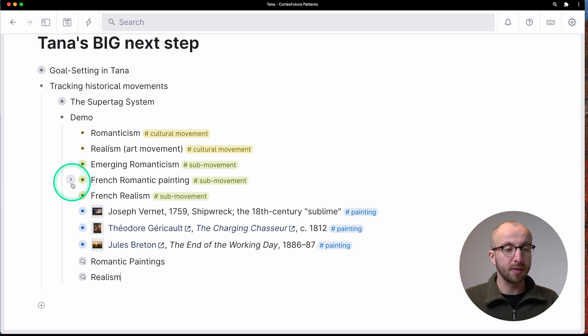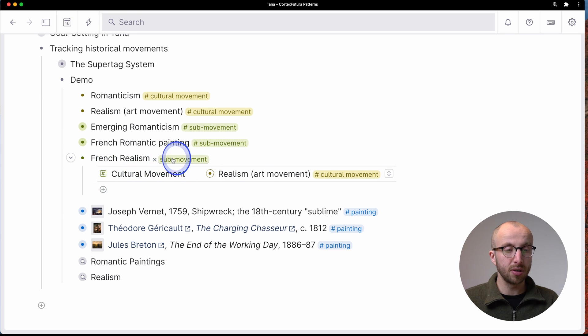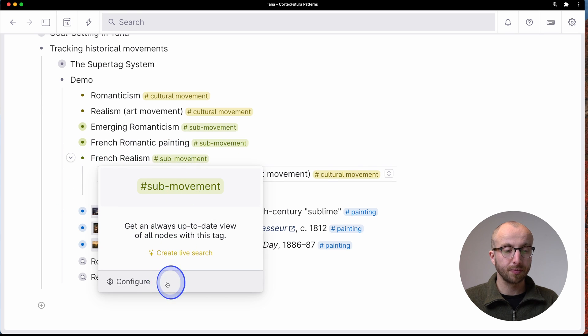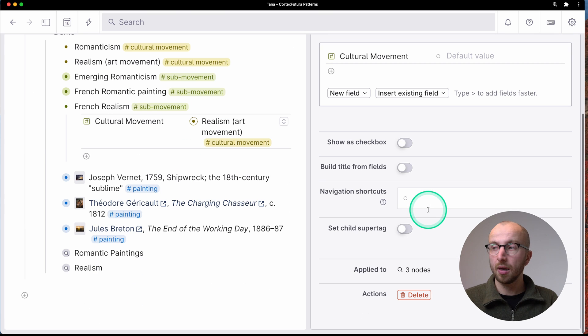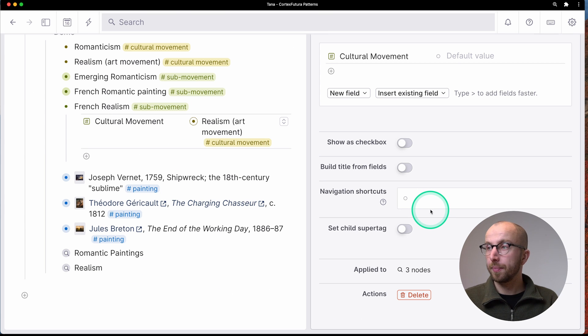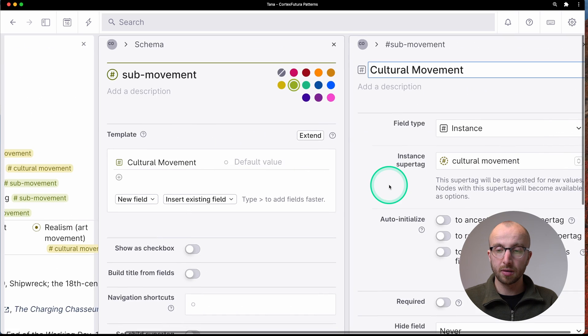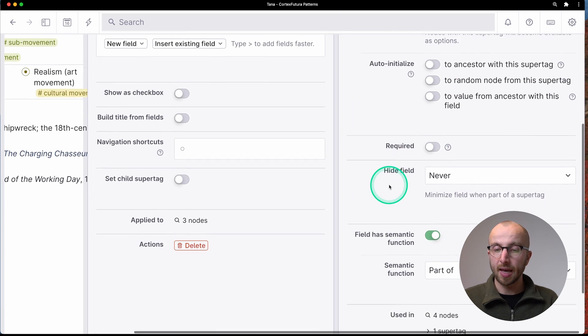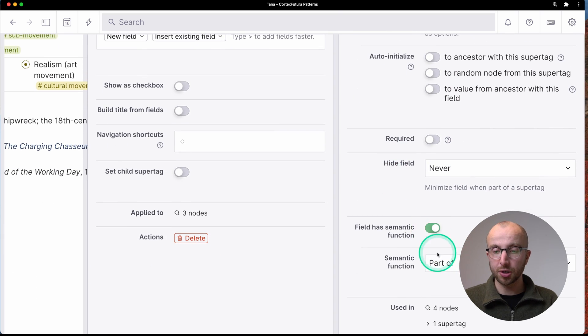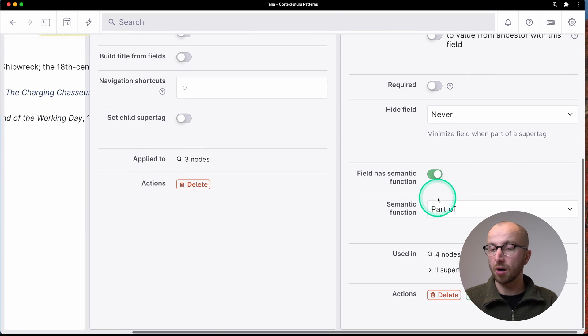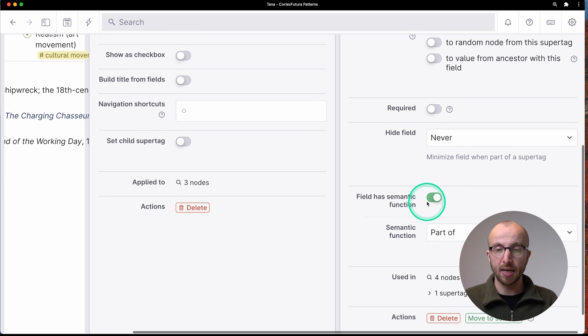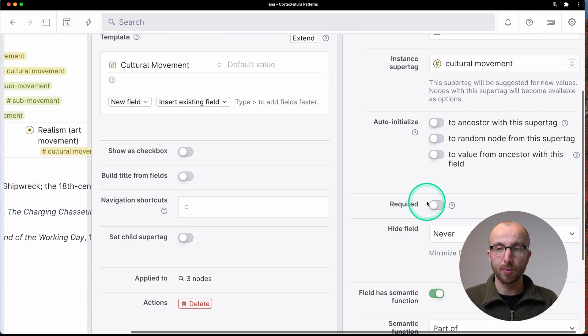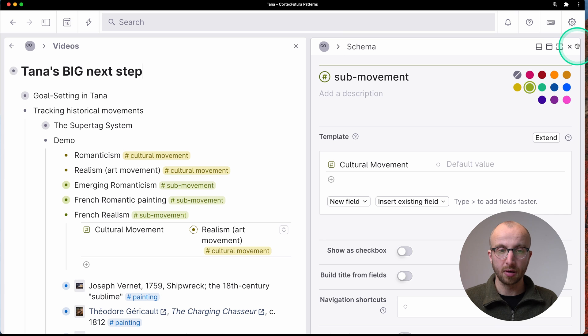And again, if we look at this in the super tag definitions, let's see here, we have the cultural movement, and that has the semantic function, part of. So this is how we link these two together.